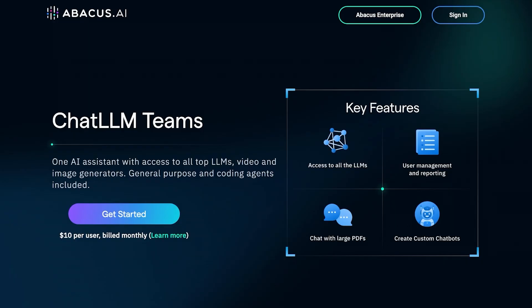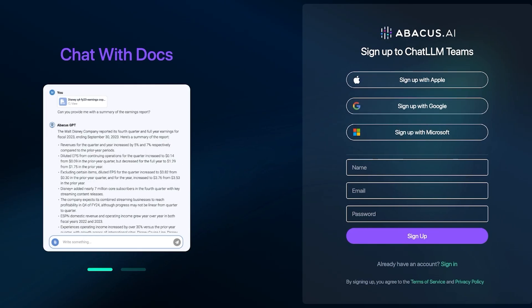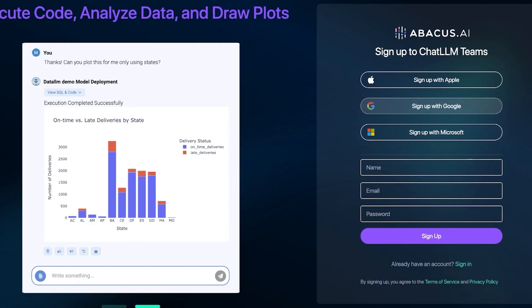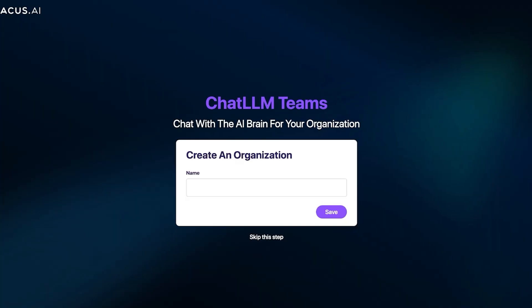So to get started, simply click on get started over here. Once you do that, you can sign up with Google, Apple, or Microsoft. We're just going to be signing up using our Google account for a quick and easy sign-up on Abacus. I'm just going to click on continue to proceed with my Google sign-up on Abacus AI.